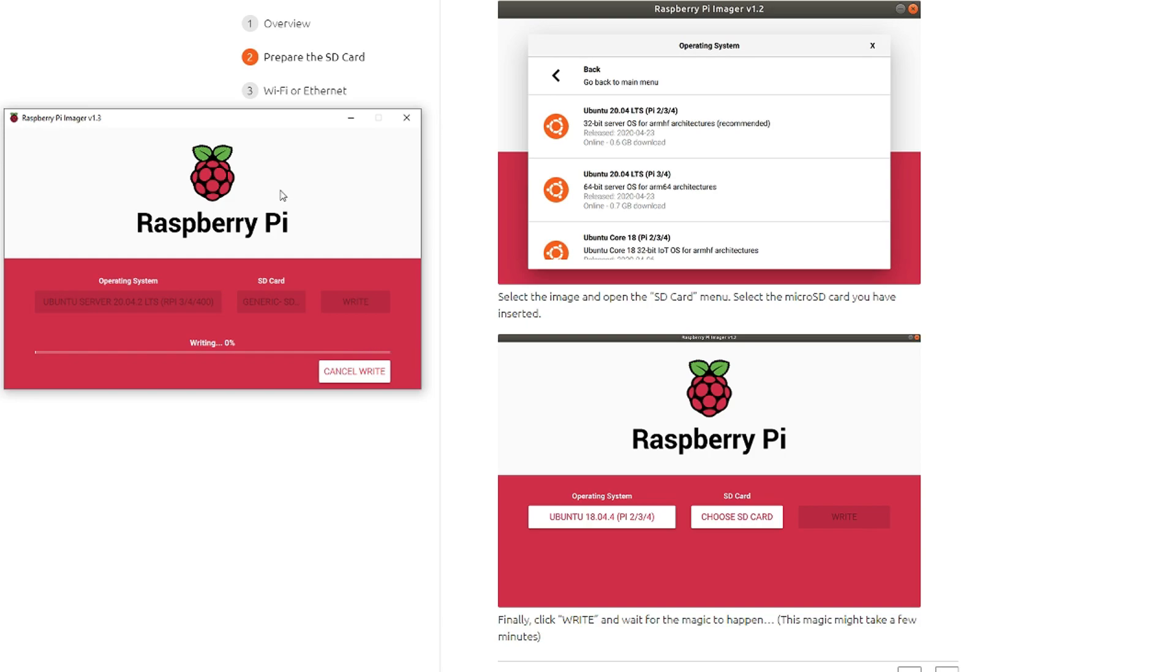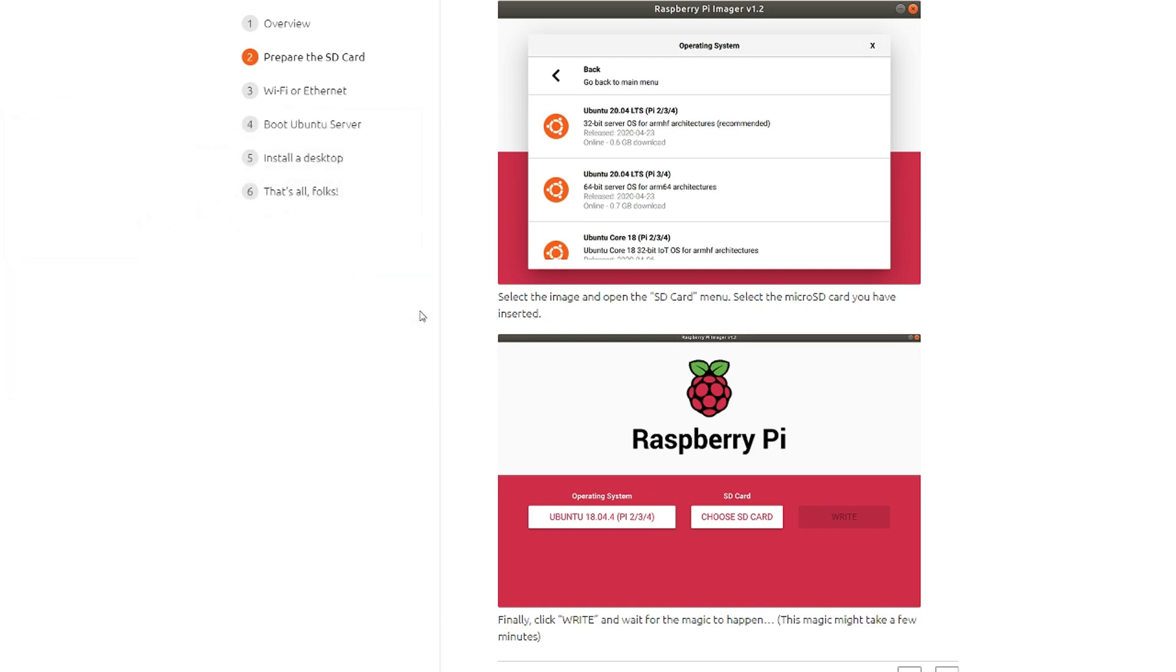Wait for the magic to happen. Once that's done, we'll continue. The image has been written and I timed it - it took about 10 minutes.